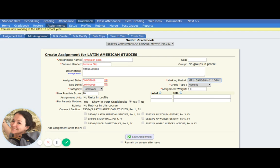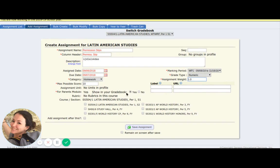It's automatically going to choose the marking period for the start date, so because my assigned date is in marking period one, it'll be marking period one — but you have the option of changing it. Grade type is numeric, but I can still change that if I want. Assignment weight is 1.0, meaning it only counts for what it is. Some people like to do exams that count double — this is where you would change the assignment weight. Yes, you want to show it in your gradebook so they need to be able to see it. Finally, if I know I'm giving the same assignment to another class, I can toggle which other class it also belongs to and it will create that assignment for both. This is helpful if you're teaching multiple sections of the same class. When you're all done, make sure you hit save assignment.